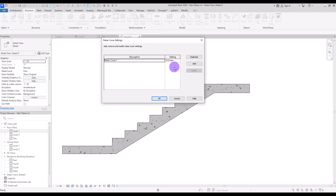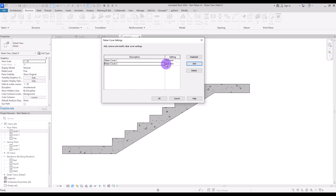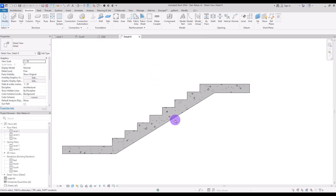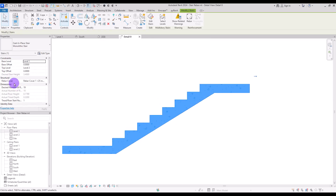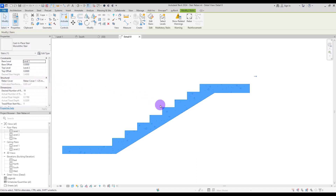Here you can change the cover size — it's currently set to 25 millimeters. If you want to change it, you can create another one and change its size. I'll turn this into 15 millimeters. Now if I select the stair again, under Structure Rebar Cover I can change it to that 15 millimeter option, but I'm going to use 25 for now.